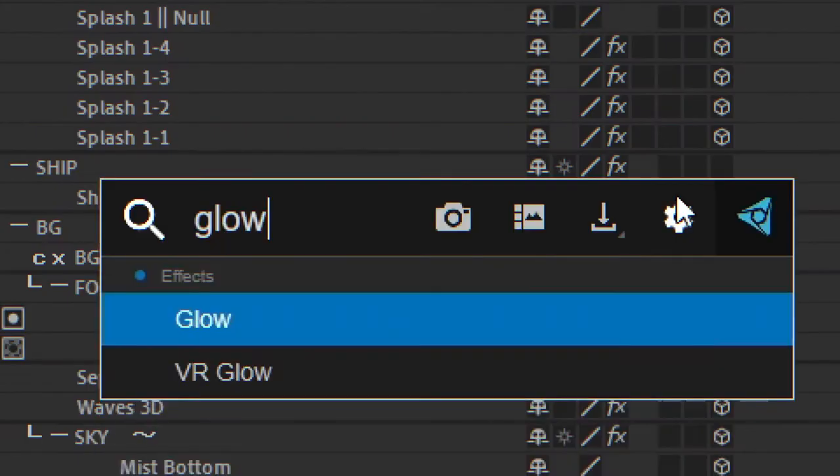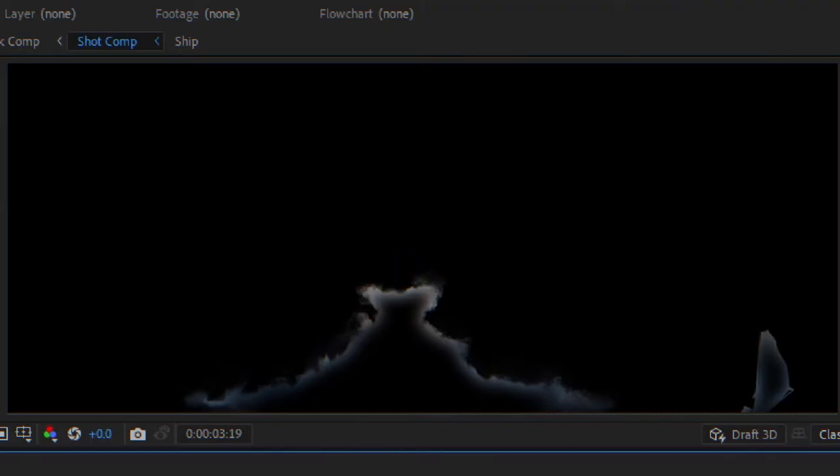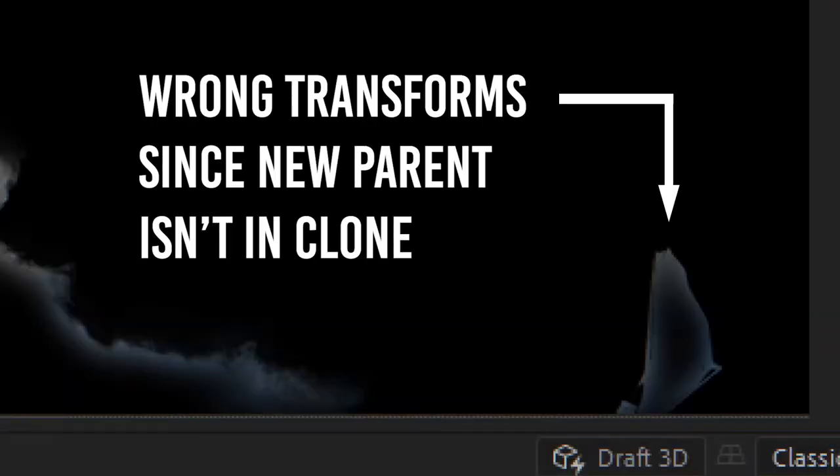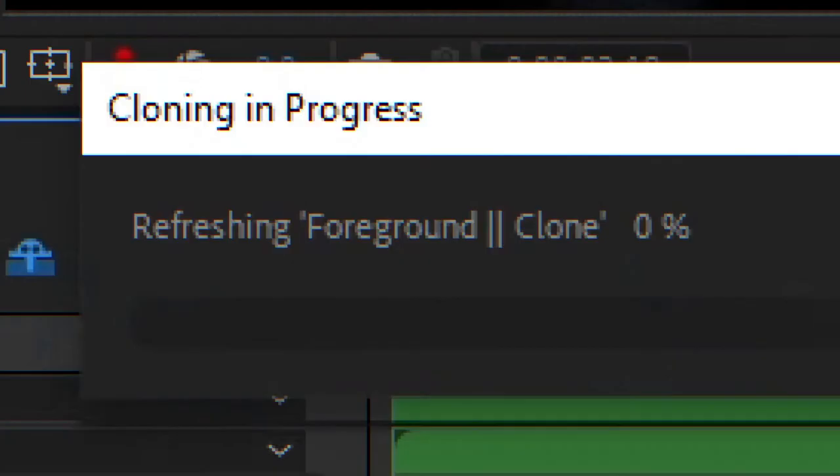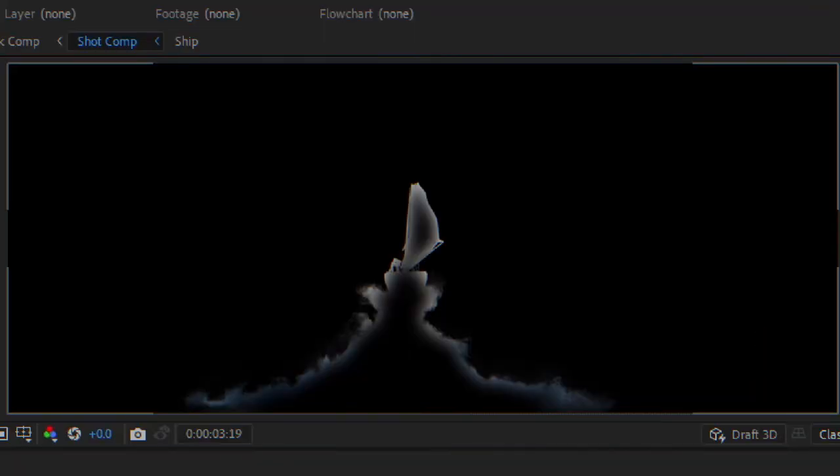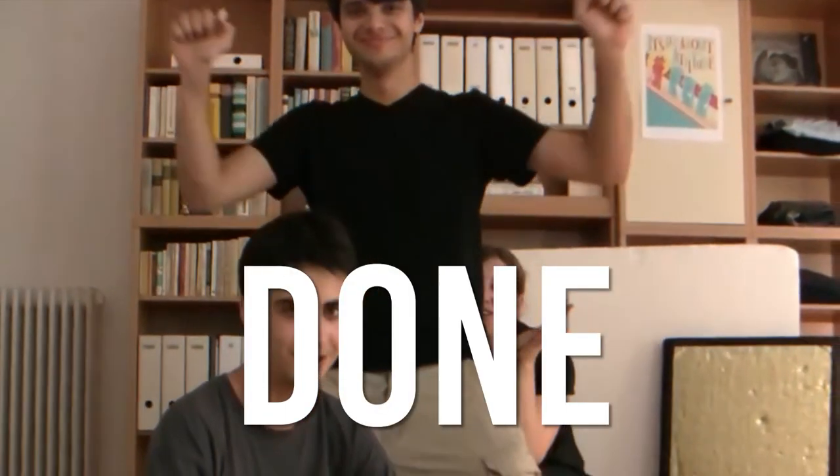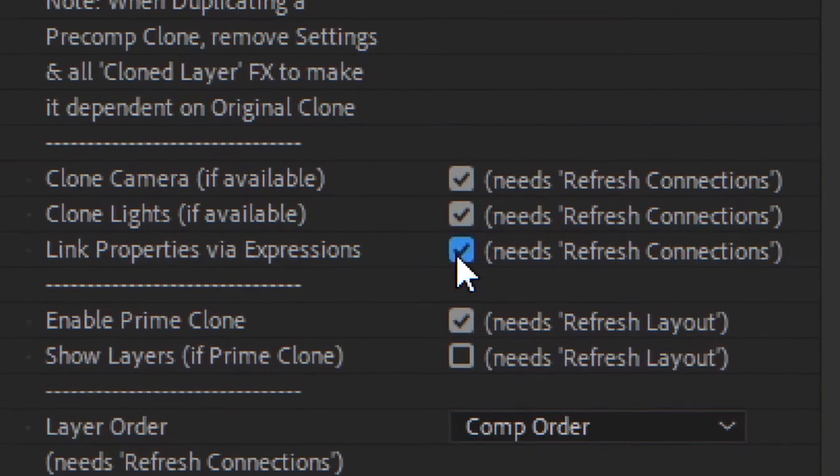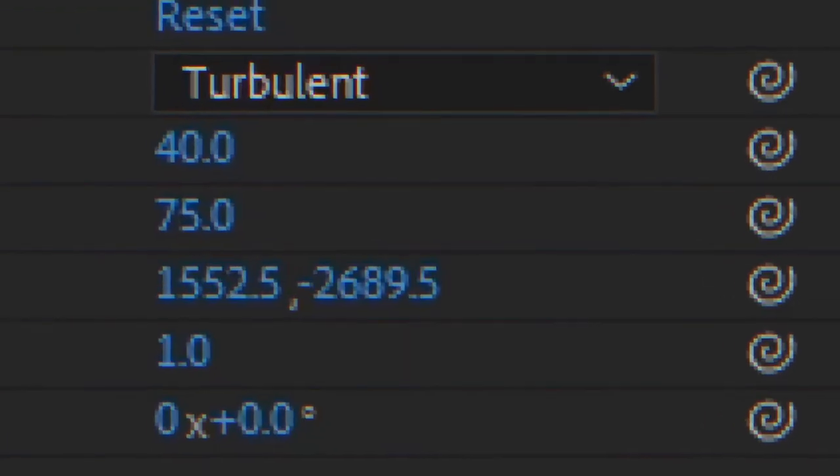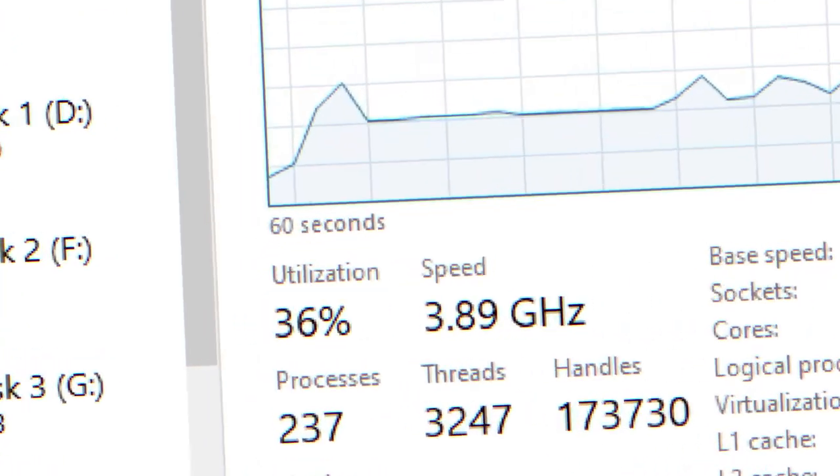If you add an effect or change a parent, just hit refresh to update the clone. And when you're done working on your clone, just unlink it, and your After Effects will be as fast as one of your cores will allow it.